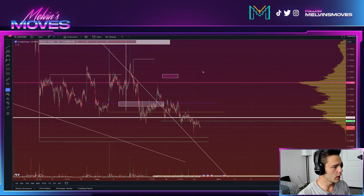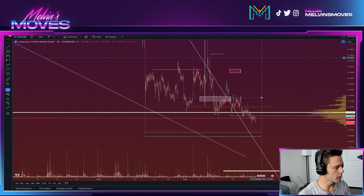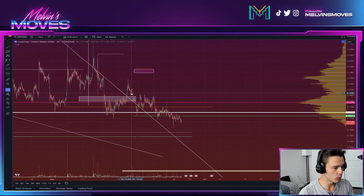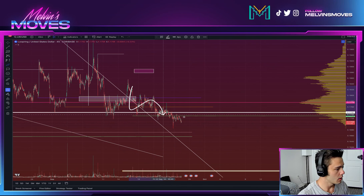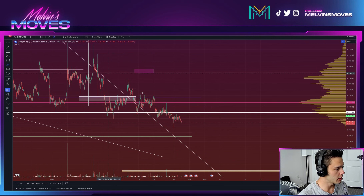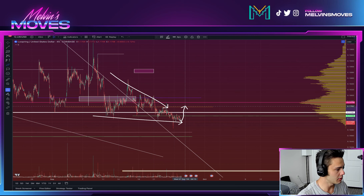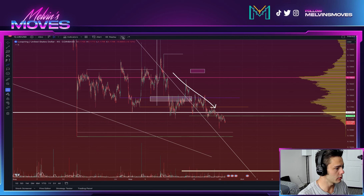Welcome back. We are looking at Loopring on the 45-minute timeframe. On the more immediate timeframe, this does look like you potentially have a falling wedge forming right here. If that is the case, all we really need to see is some type of break of structure, and then we would theoretically be able to break out from there.